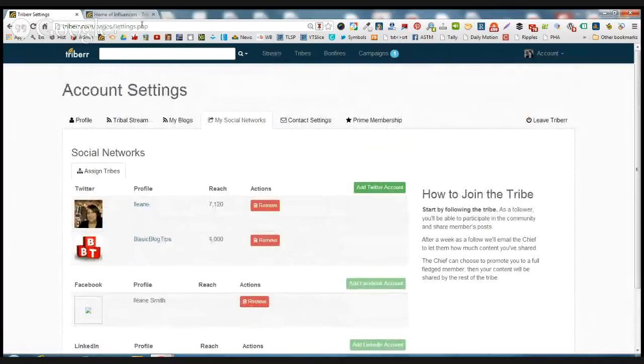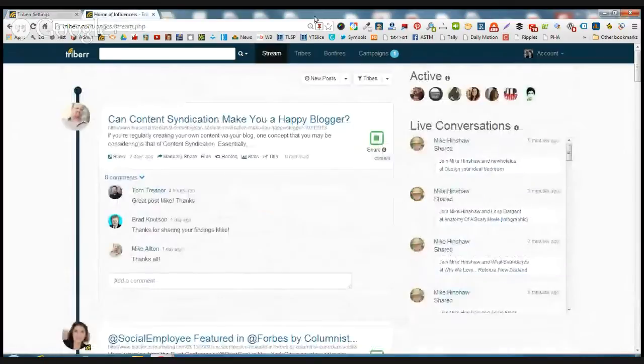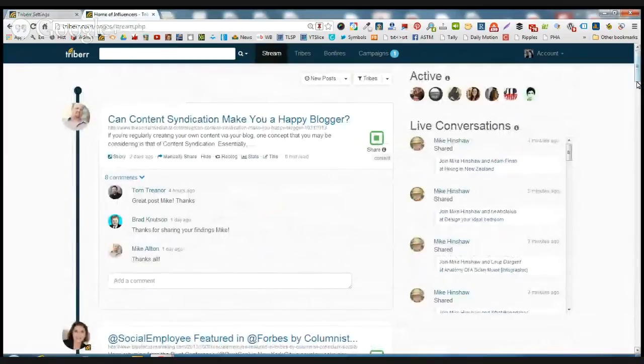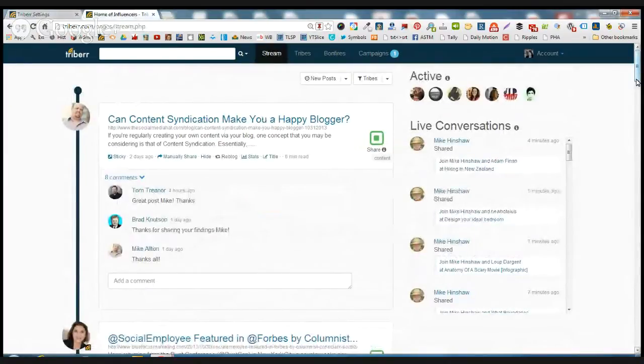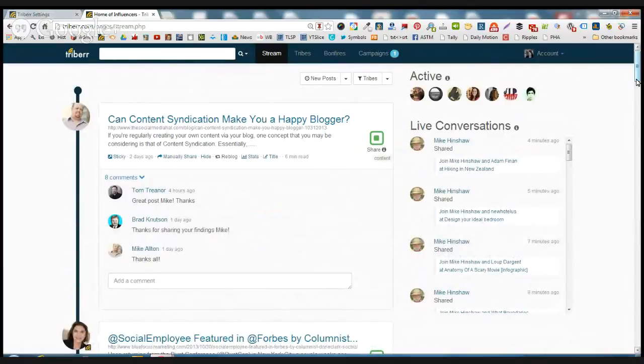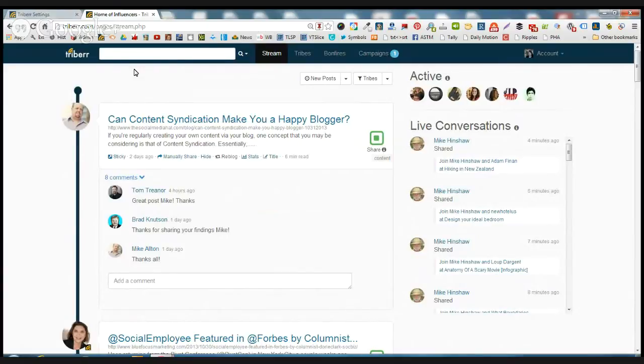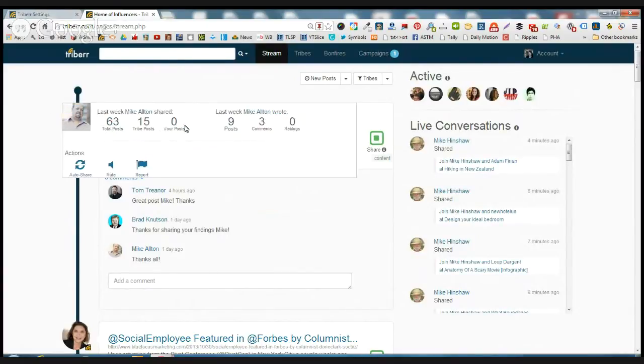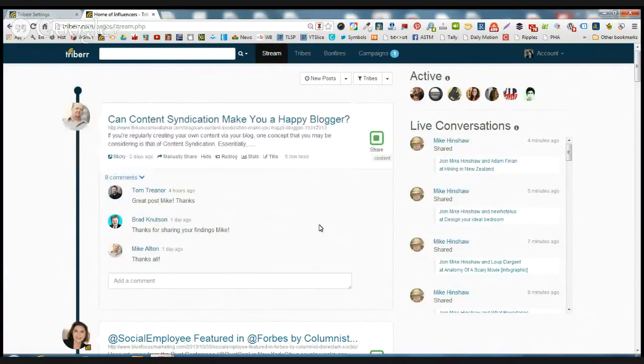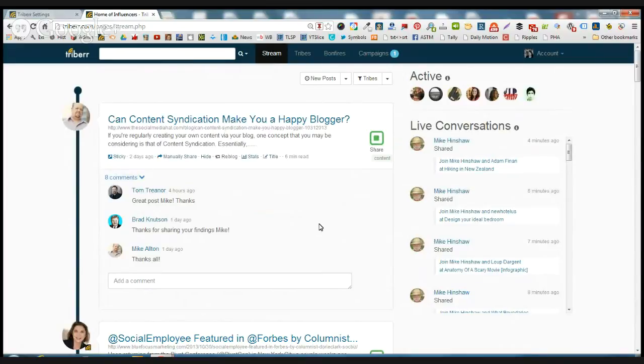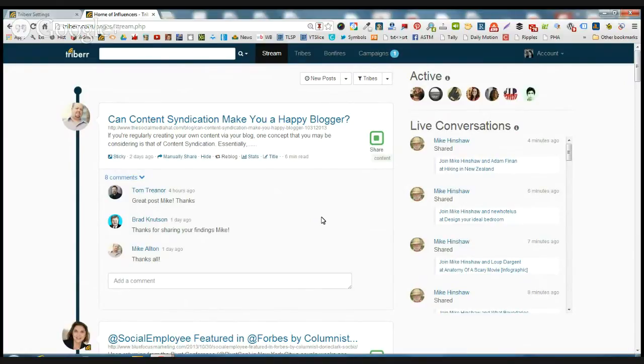Now let's go to the main page of Triberr. And this is where you have the streams of everyone that you're in tribes with. Even if you don't belong to Triberr, if you come to the home page, you're going to see where you can share people's content. And you'll see the content that's coming through. It's very high quality content.